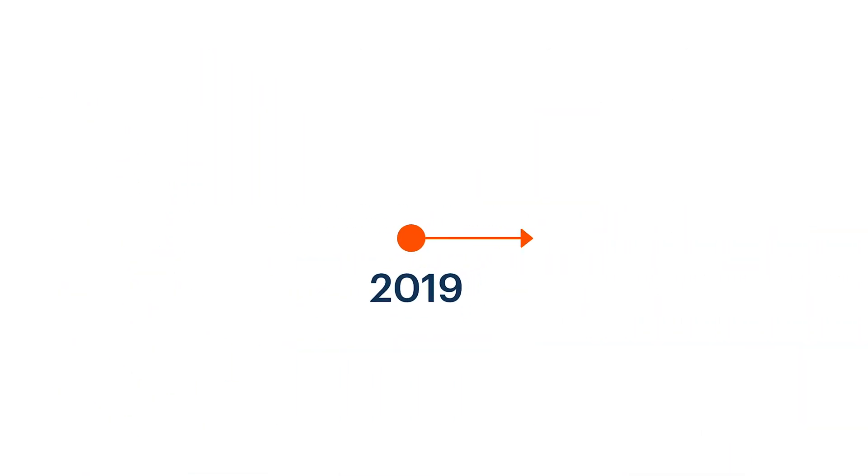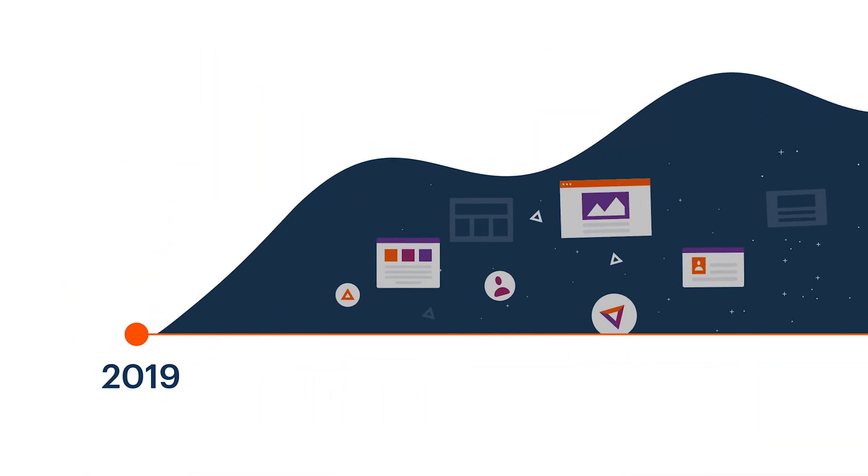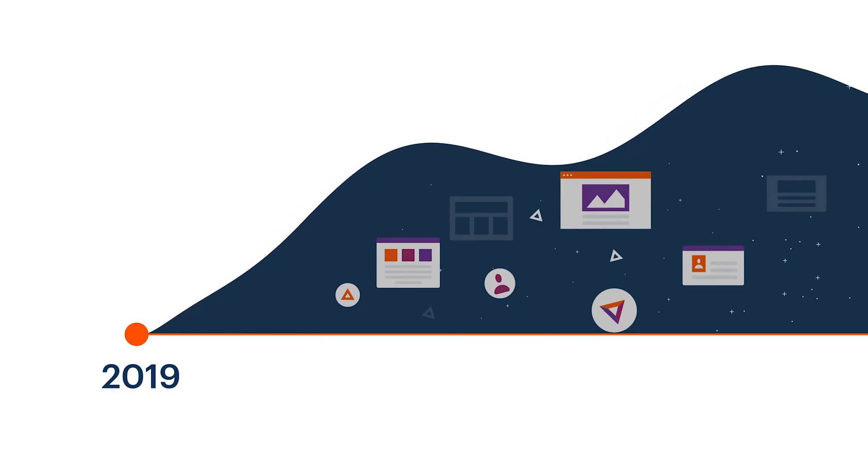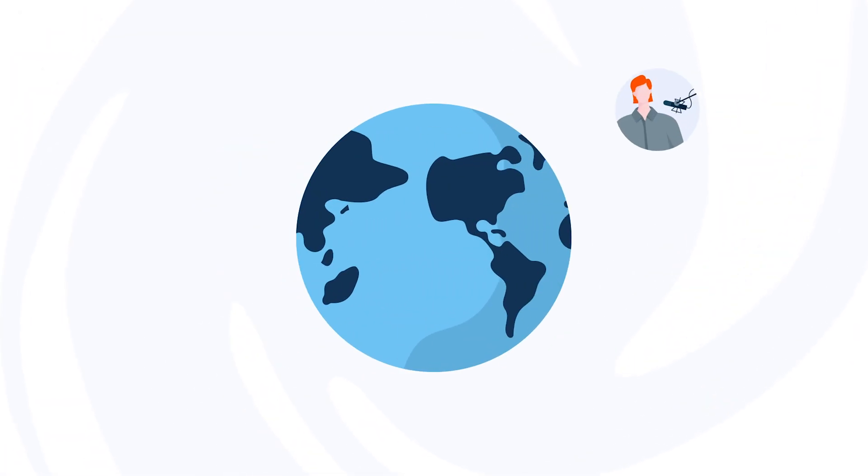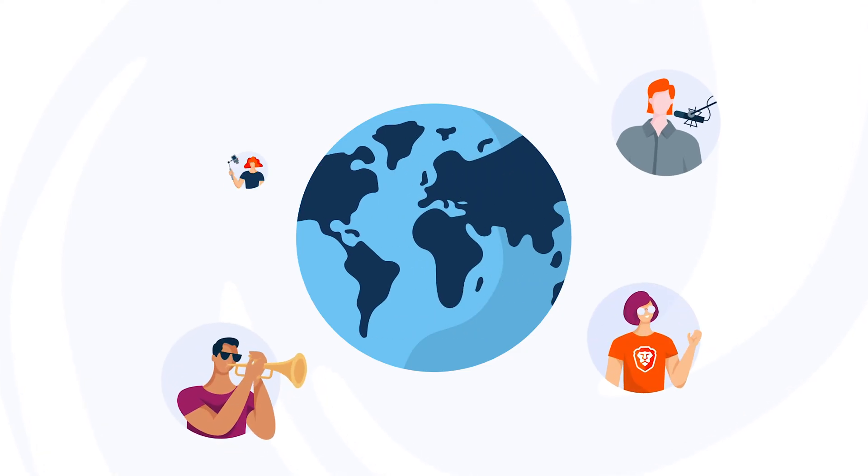In the future, the Brave team hopes to bring BAT beyond the web browser into chat apps, social tools, games, and more. In that way, Brave aims to build more than a better web.